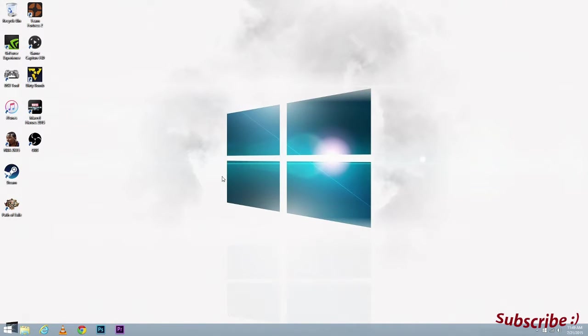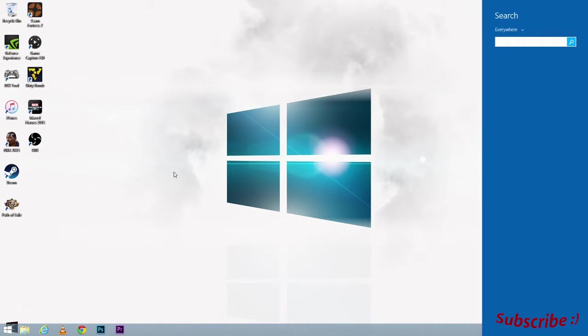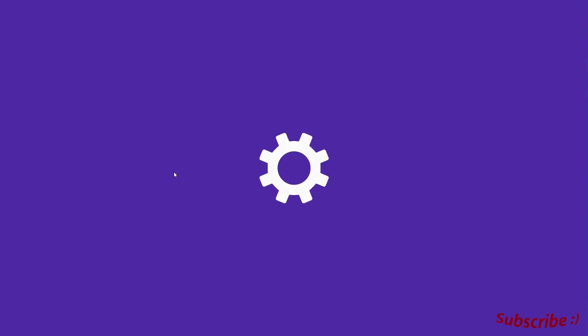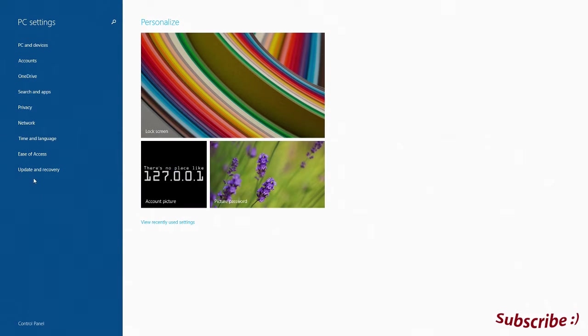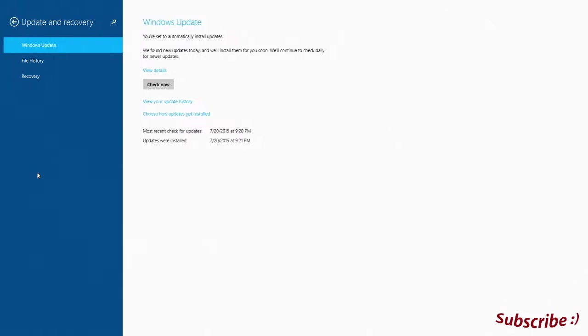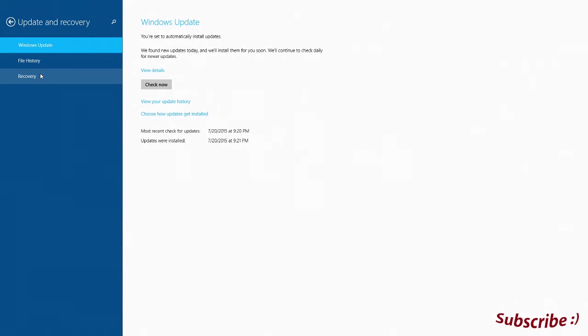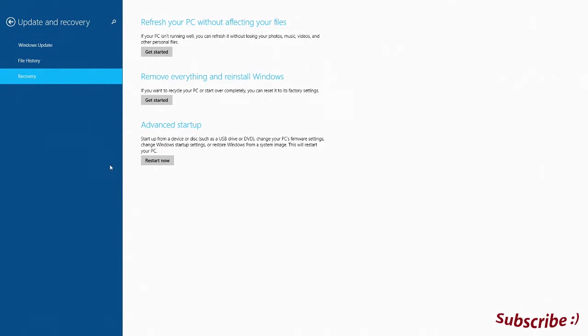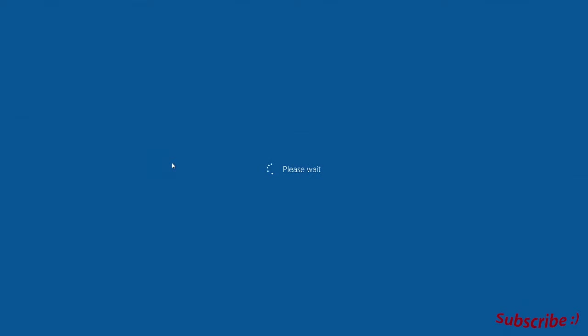First, what you want to do is go to your PC settings, then go to update and recovery, and then recovery. Then restart your computer by clicking restart now.